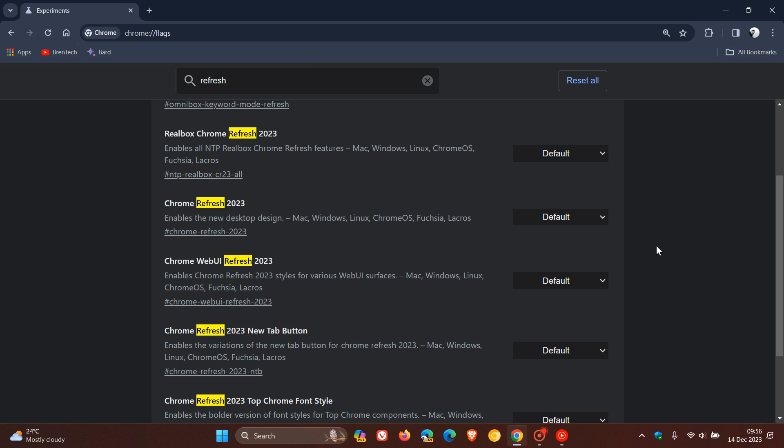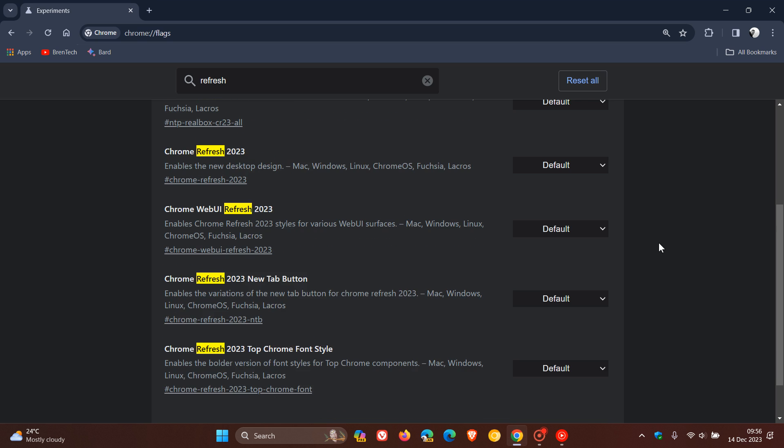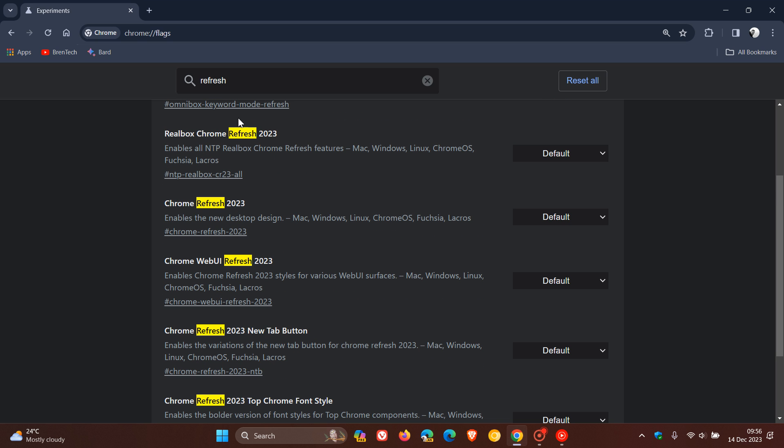Now, obviously, there are six different flags. So, you can fiddle around. If you don't want to disable them all, you can just check out what they do, and you can then kind of disable one or two to suit your personal choice and preference if you don't want to disable the whole Chrome refresh.